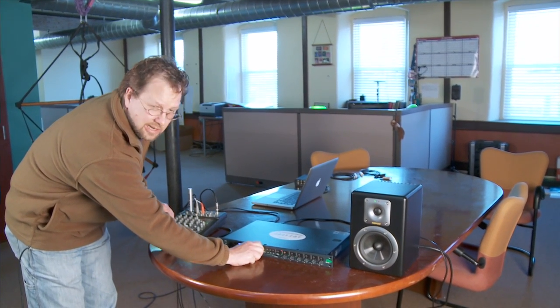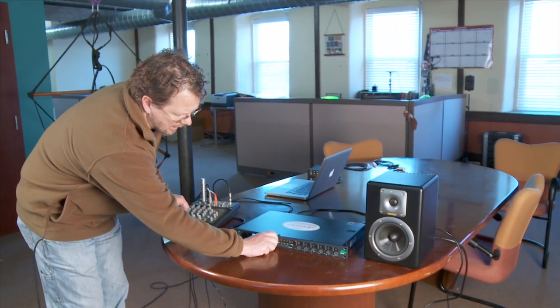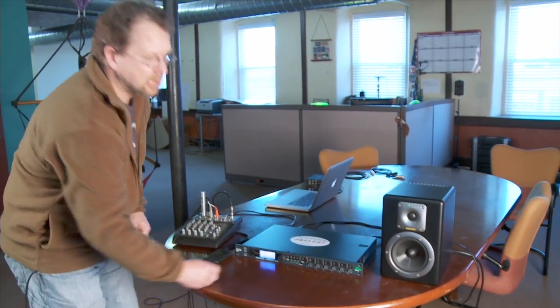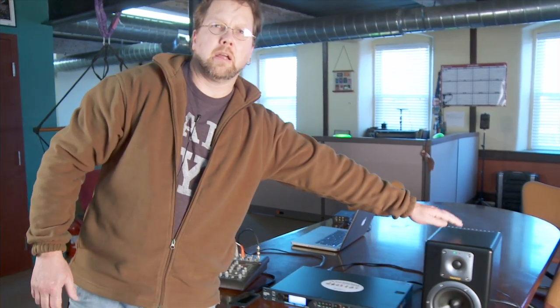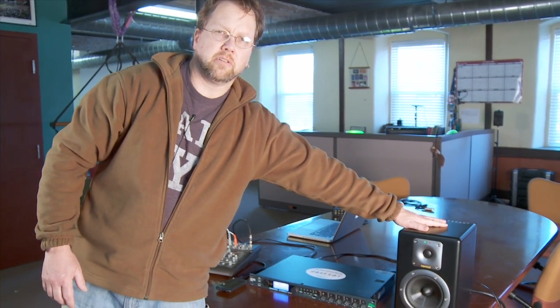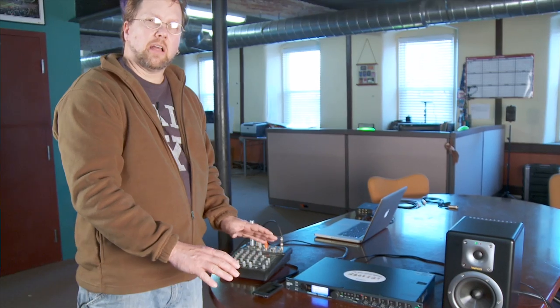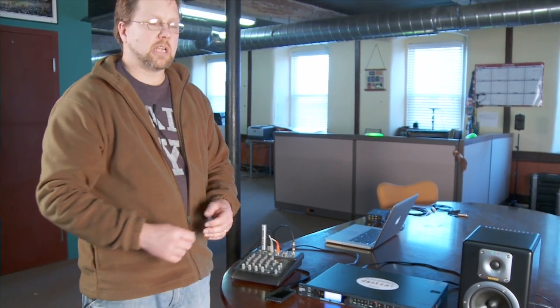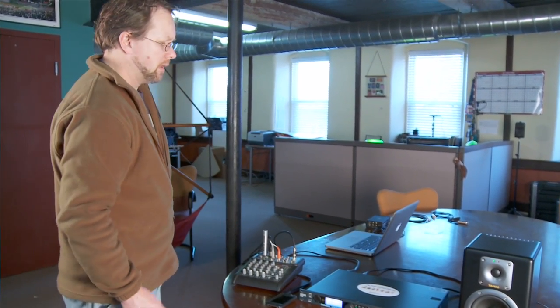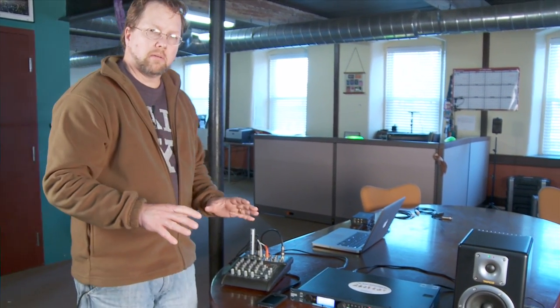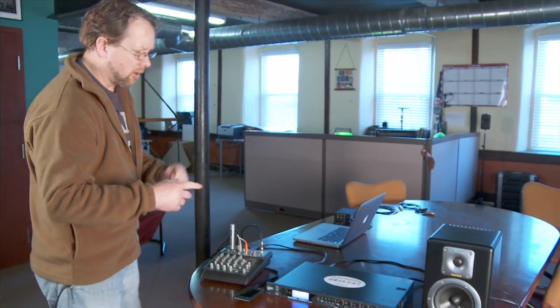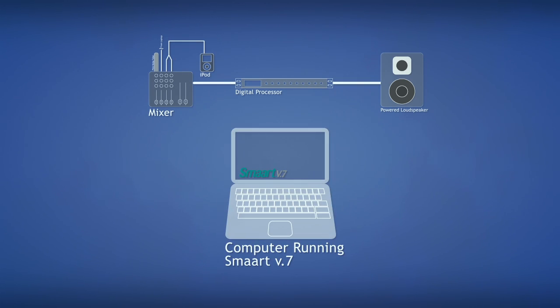And you can hear that as I adjust the equalizer, you can hear it affect the output of the system. So this is our basic sound system. This is what we're going to use for our examples. With this in mind, we're going to go ahead and connect SMART into the system.